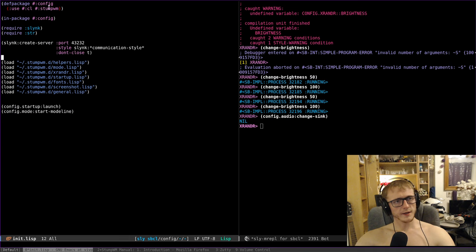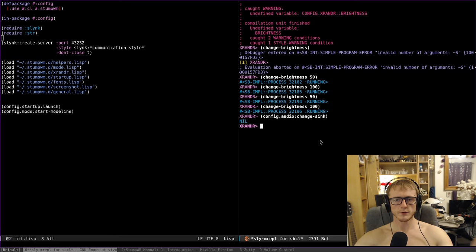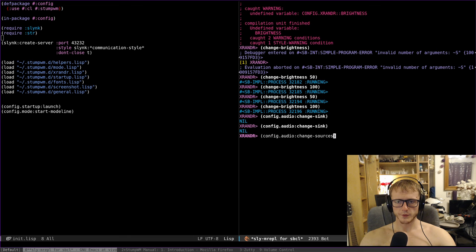go into the package. I require slink, so I can start and connect using sly to my running Stump Window Manager. Which means I can write my CommonLisp code, and in the REPL I can change things. Like here you are, I have my change sync command, change sources.